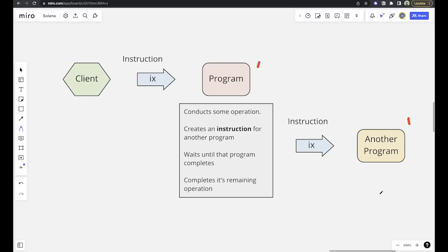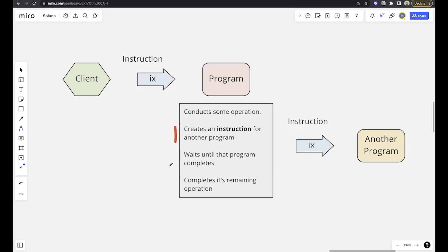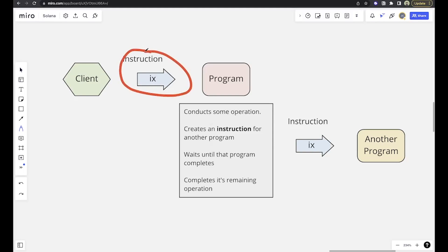So what does this really mean? Well, let's say your program is trying to do something that it really can't do, right? Like it needs another program to conduct some operation. What you can do is from your program, you can create a new instruction and then go invoke another program on the runtime with that instruction. And the nice thing is you only have to send one instruction or whatever kind of instructions you have set up for your program, and you don't have to actually create the instructions for the other program on your client side.